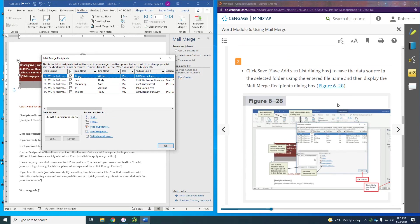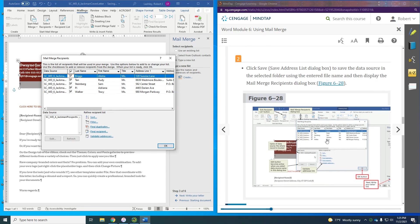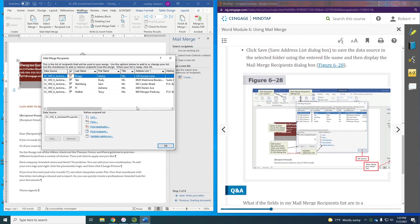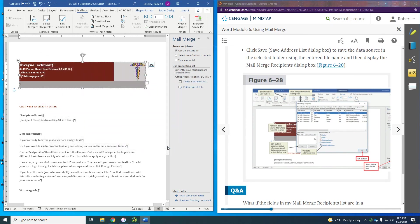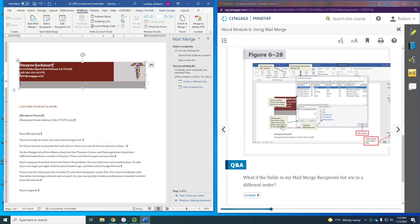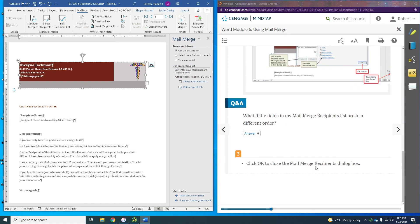Now we have the mail merge, which is our next step because we've created the list. We're going to have our data here to actually do the mail merge. It's pulled all that information in from that list that we created. Now we're going to click OK on the mail merge recipients dialog box.